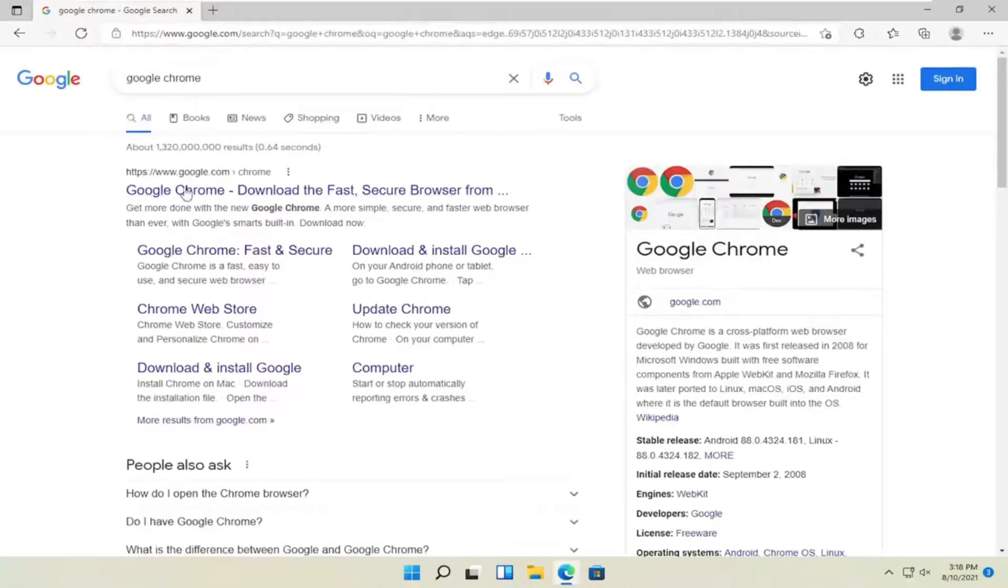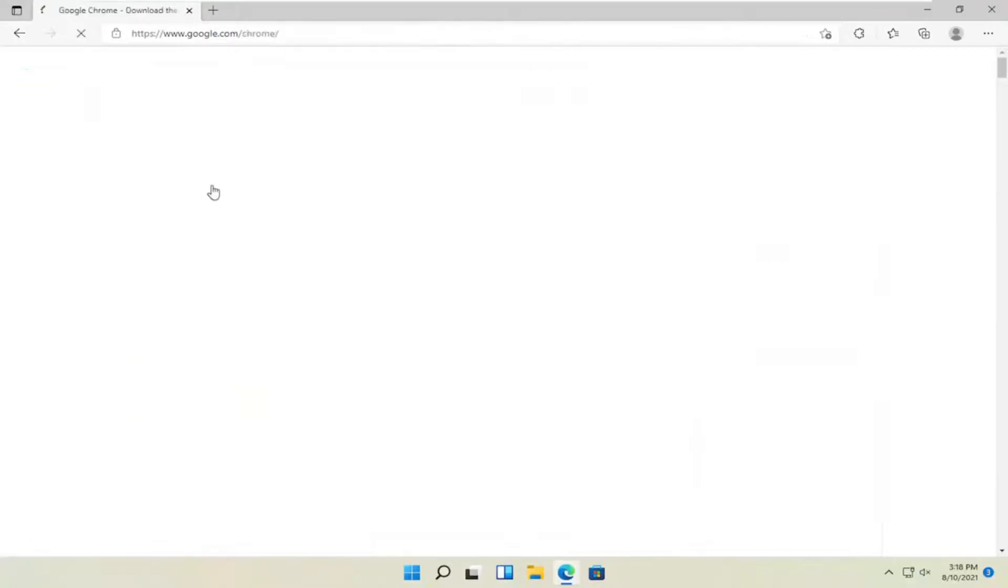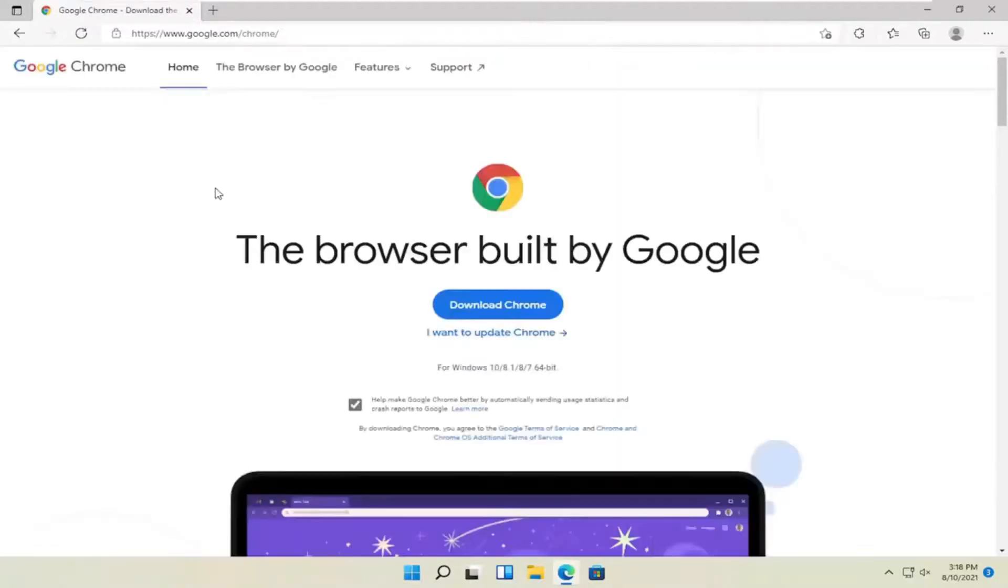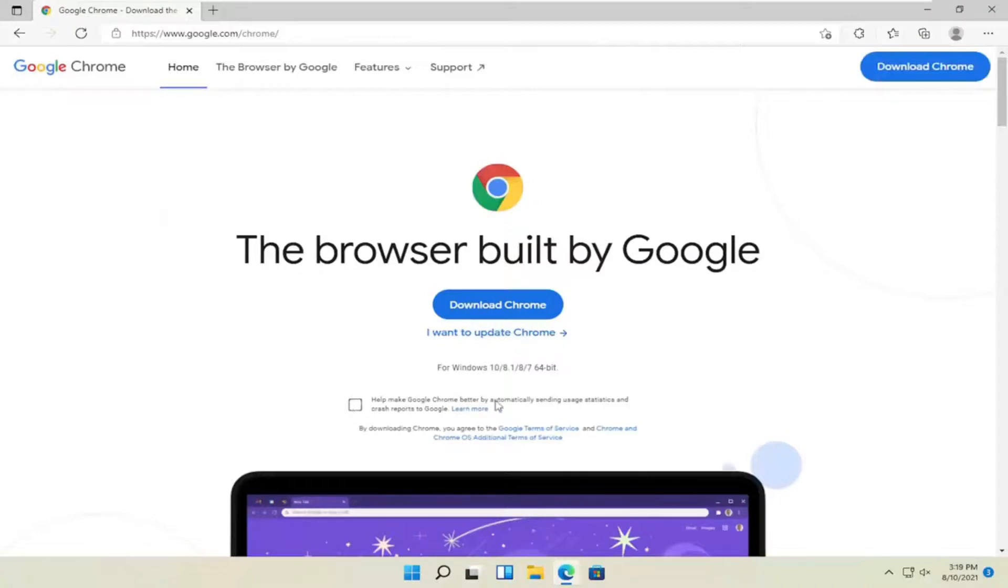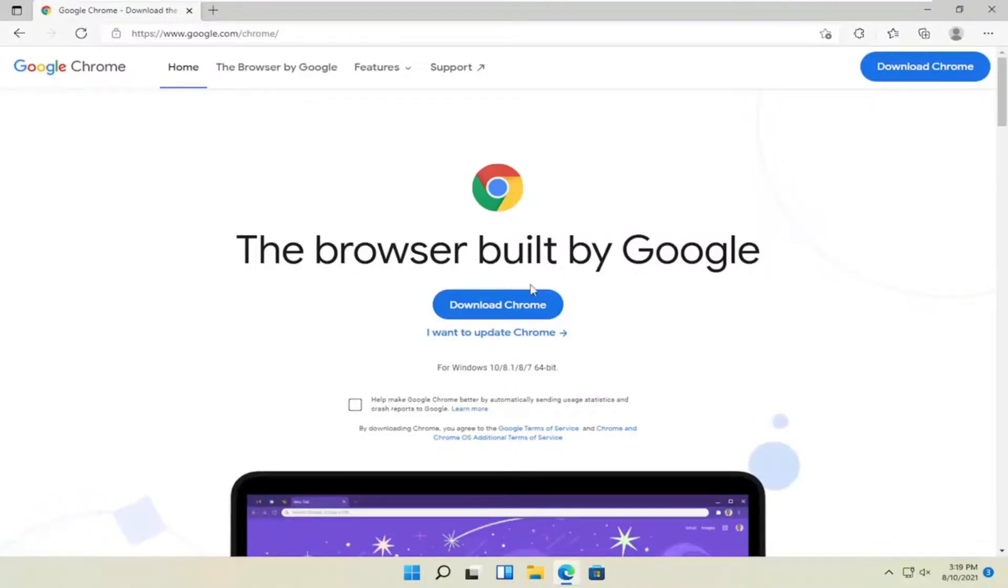One of the best results should be a Google domain. Go ahead and open that up. And then you want to select the download Chrome button. I'm going to uncheck the option to send usage statistics to help make Chrome better. You can keep that check mark. I usually just uncheck it. But anyway, I'm going to go ahead and select download Chrome.